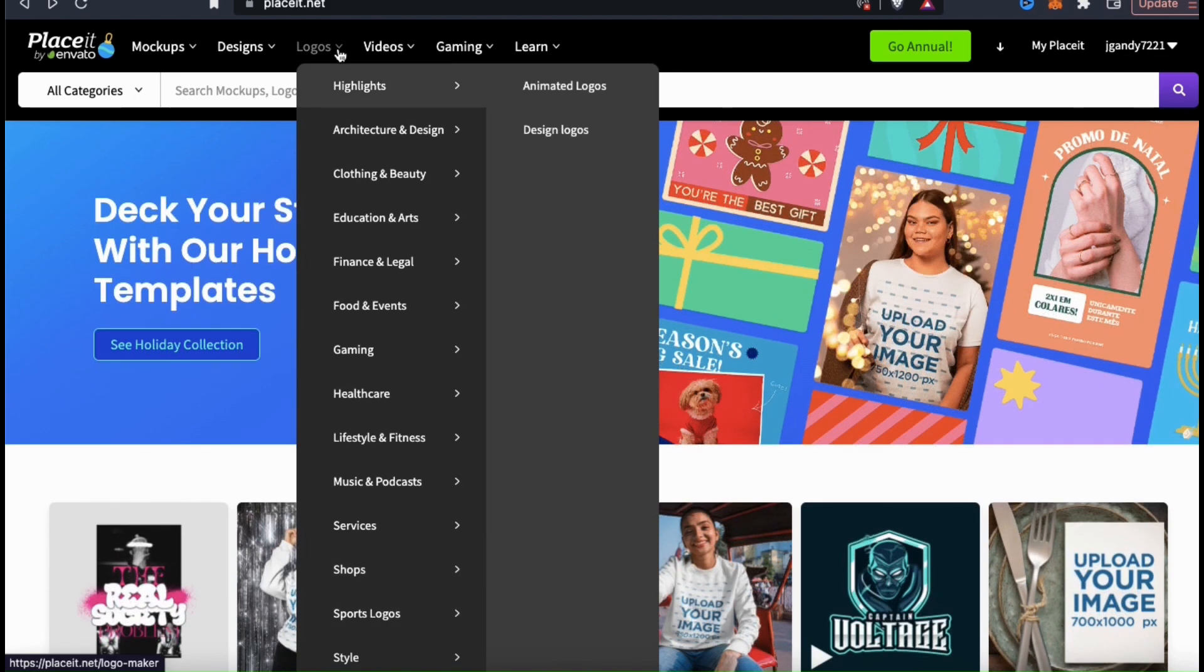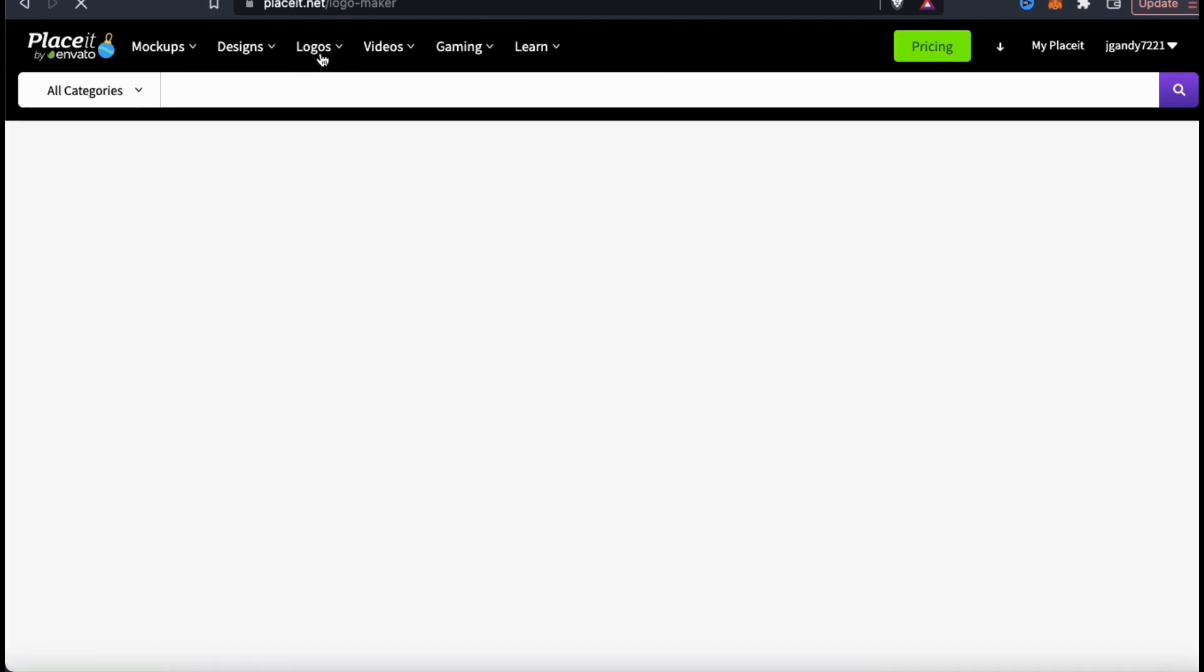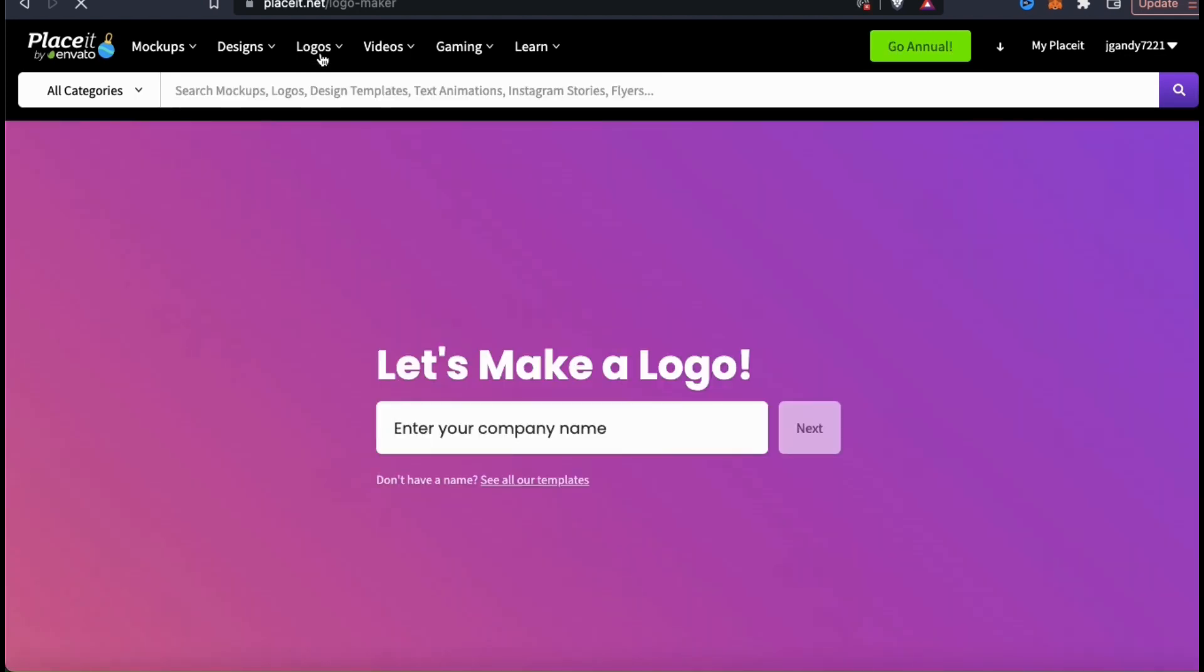But for this demonstration, instead of starting with a category, let's start from scratch. To do this, let's just click the main logo tab up top here. This will take you to a page where you can enter your company or your brand name. Adding your brand name here will add your brand name to all of the logo templates that we'll be viewing shortly.